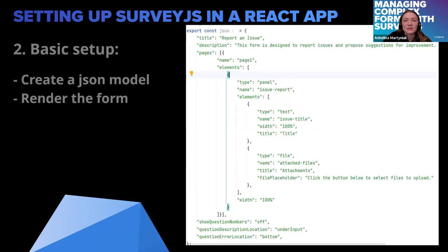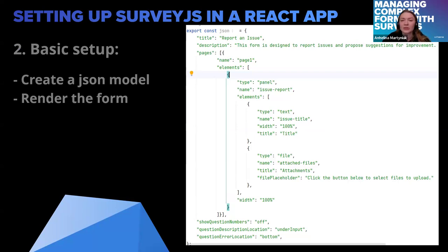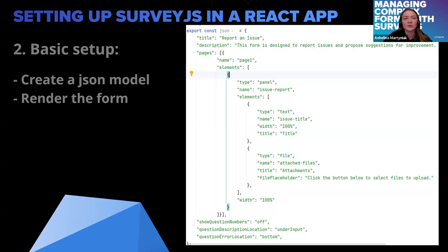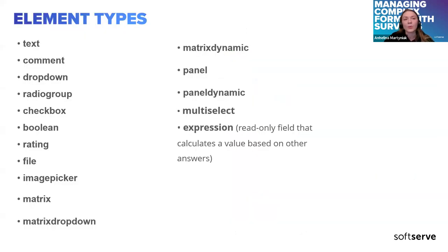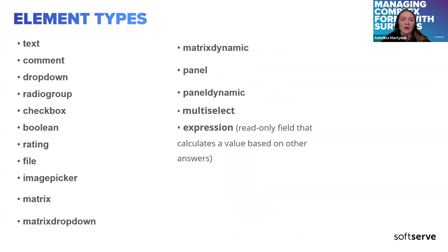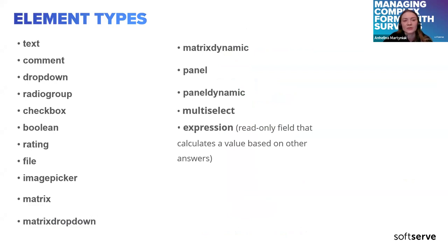And the second step will be a basic setup. First we need to create a JSON model. As I already told you, survey.js renders it from the JSON model and renders it within a form. One thing I want to point out is element types. I will not just stop by on every each element type, but you can see that there are a lot of them. It's text, drop-downs, radio groups, file uploading and so on.